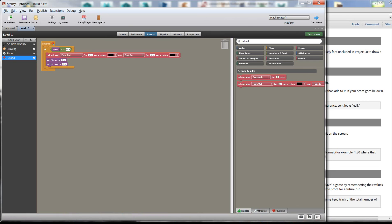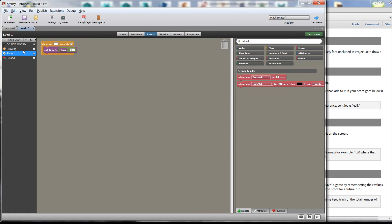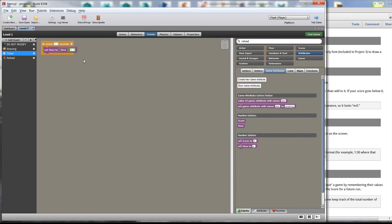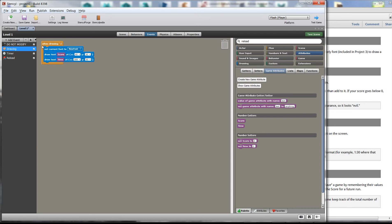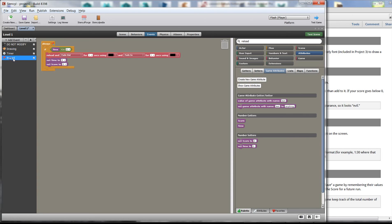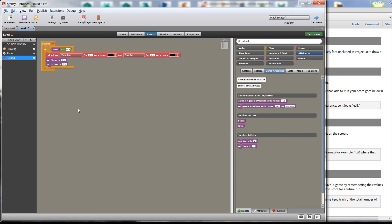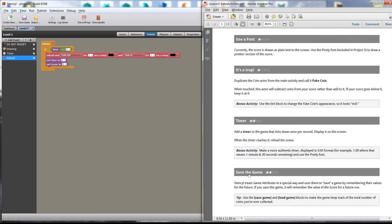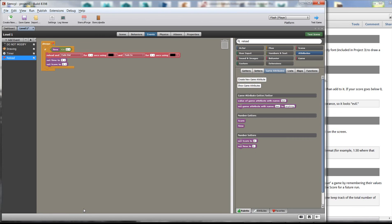So thank you for watching this video. Again what we did, we added a timer and we do that within our level under events. We did a timer, made a attribute called time which we could set the initial value and every second we dropped the time by one. And then also within the drawing tab we just drew our time onto our screen using x y coordinates and finally we reloaded the scene and resetting our variables, our attributes back to their initial values. All right thank you so much and hopefully I'll get a save game video up pretty quick here, cheers.